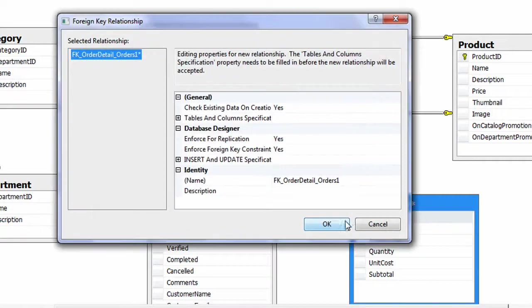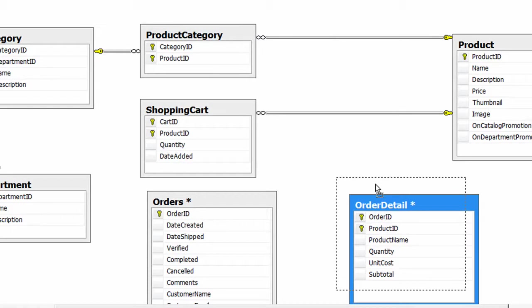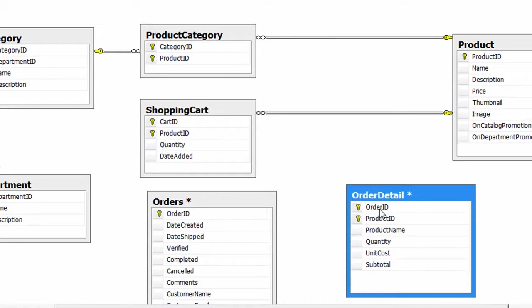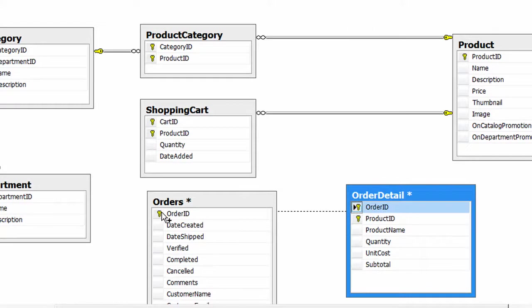Let me show you one more time. What you want to happen is you want to set the OrderID in the OrderDetails to be as a foreign key, and we want the OrderID in the Orders table to be the primary key. So that's what we are going to do here.